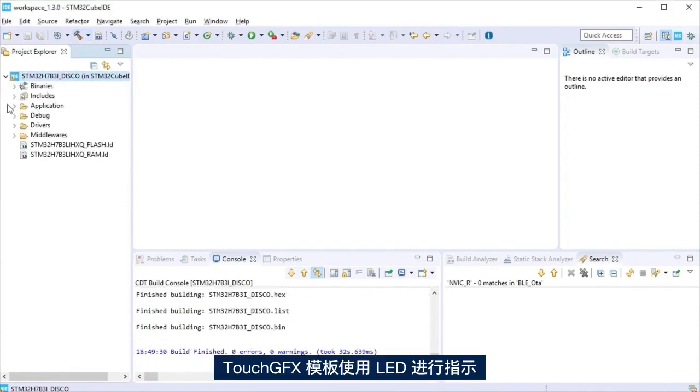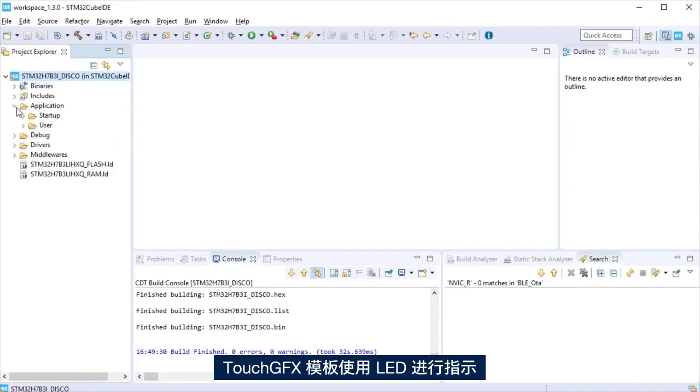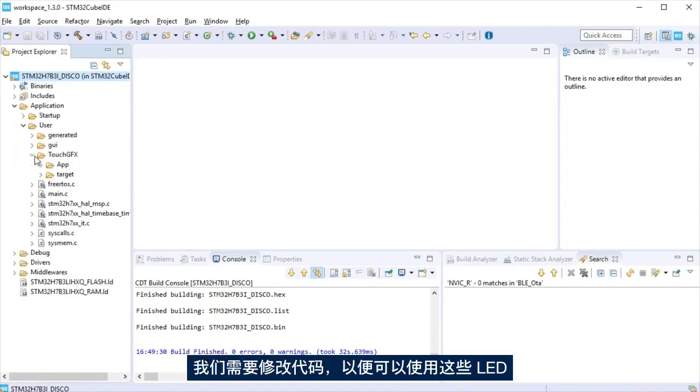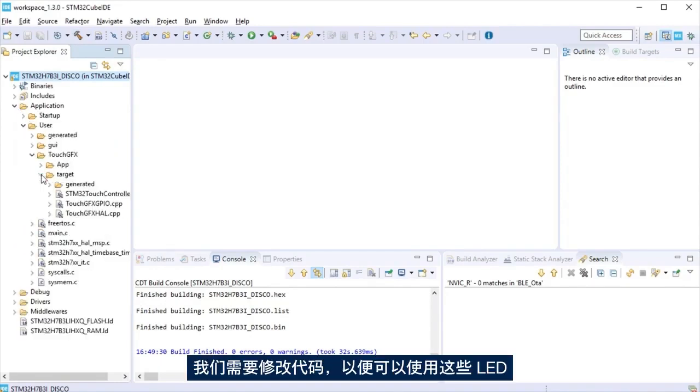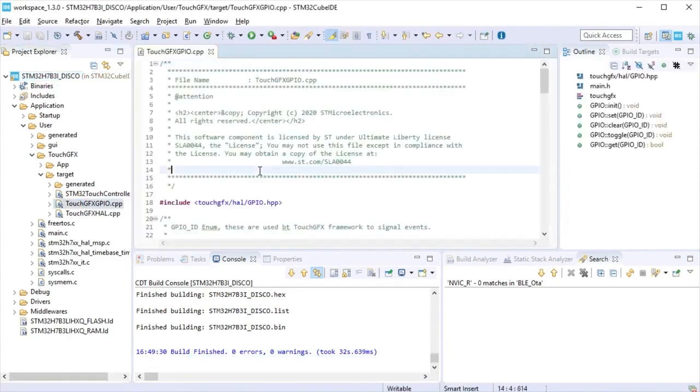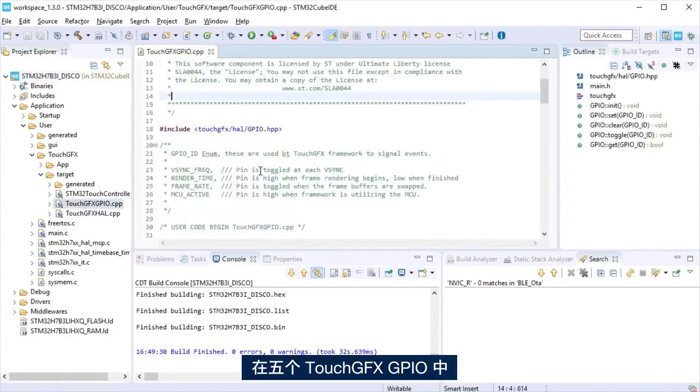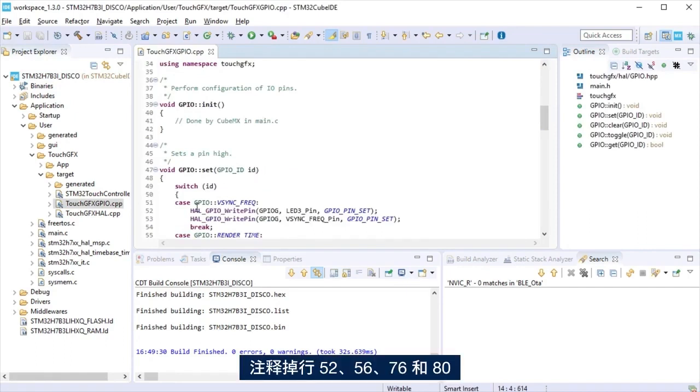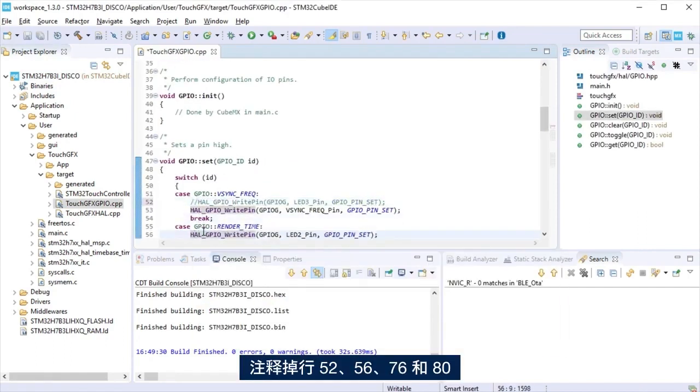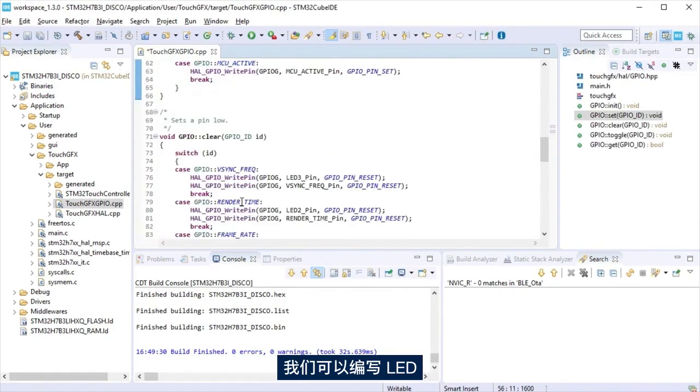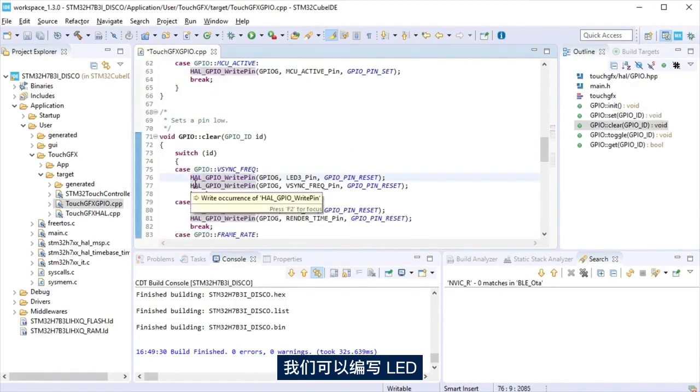TouchGFX template uses the LEDs for debugging. It is necessary to modify that code so we can use them. At file touchgfxgpio, comment lines 52, 56, 76 and 80 so we can drive the LEDs.